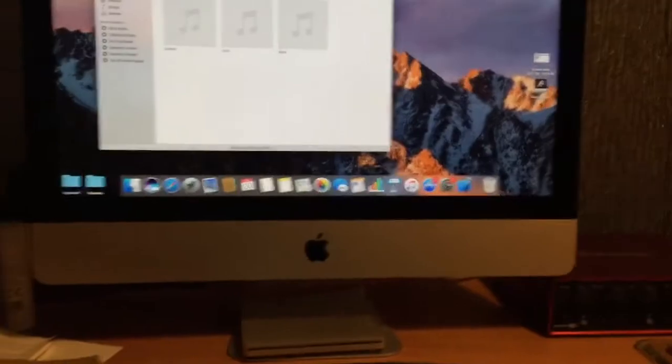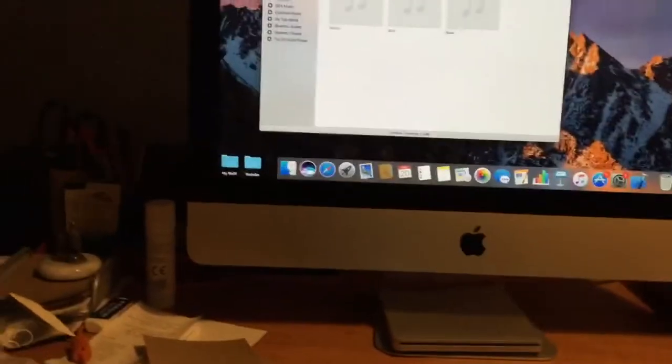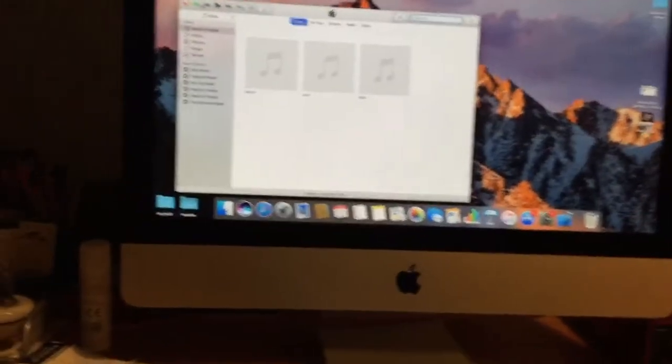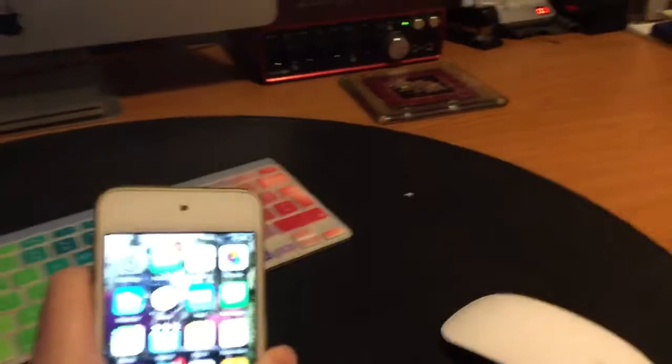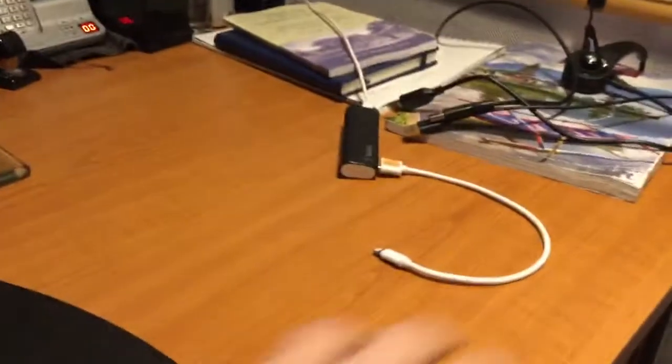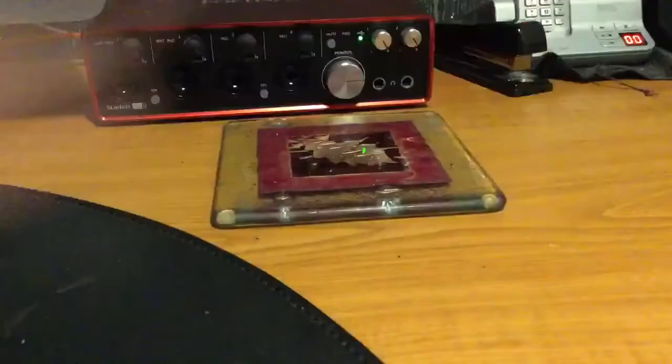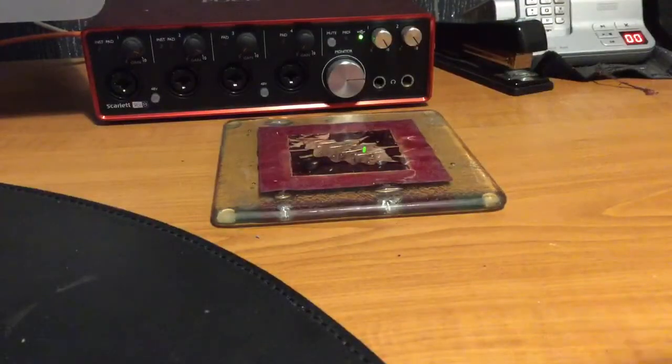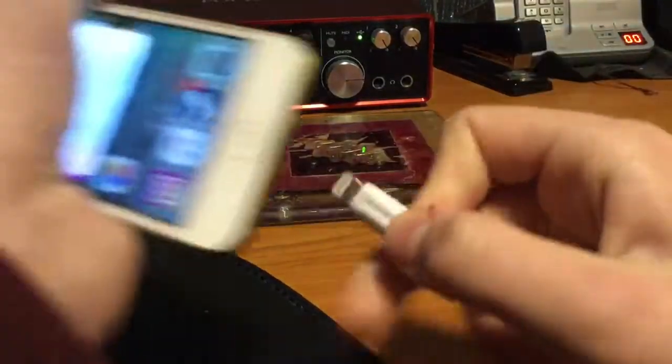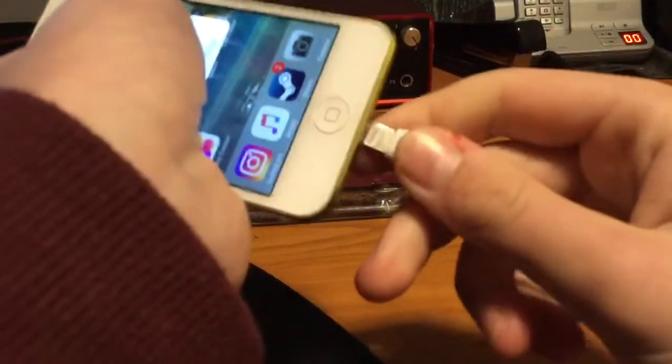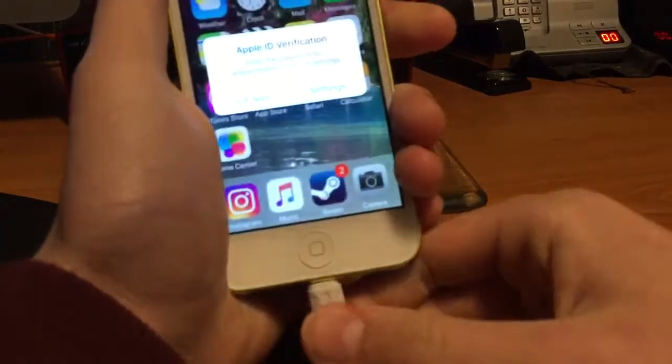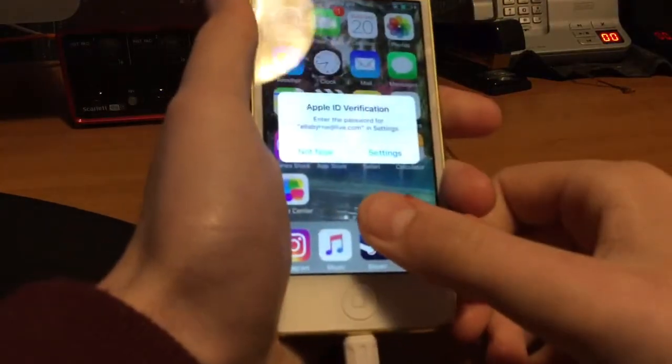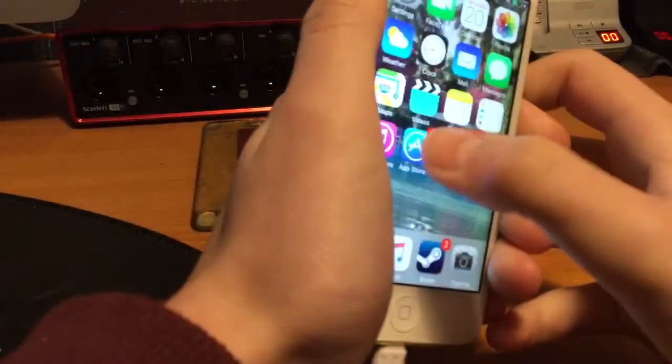So what you're going to do is take your iOS device and get a cable and plug in your device, connecting it all the way to your computer.